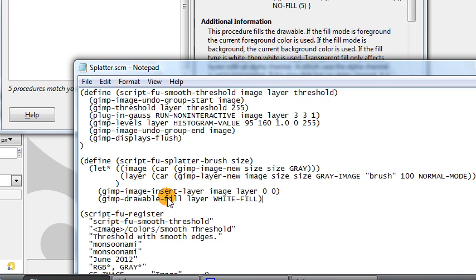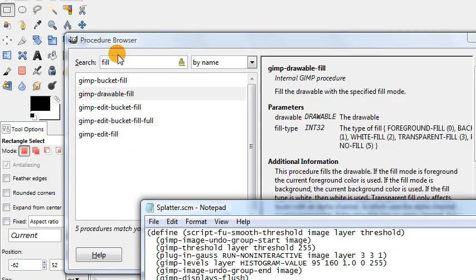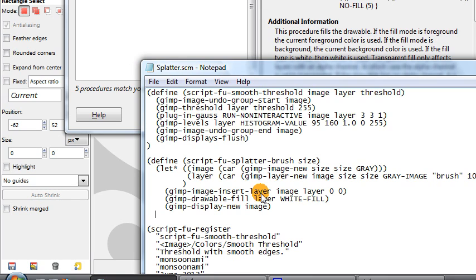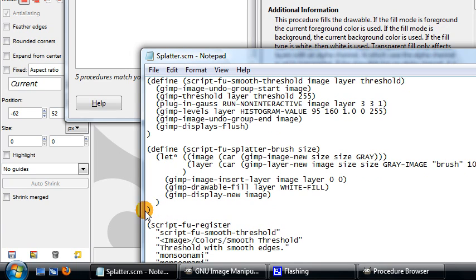Let's stop here and check that the script is working as we want. Before we can test it, we need to tell GIMP at the end of our script to display the new image we just created using the command gimp-display-new, and just tell it to display the image that we created. Then we close the parentheses from our let* statement and close the definition of our function.